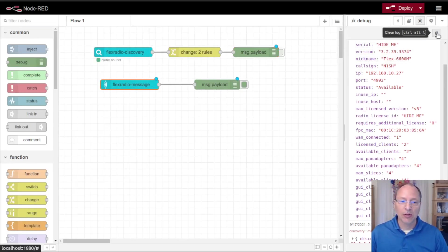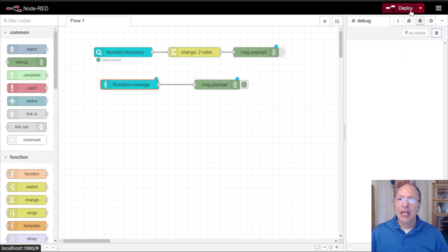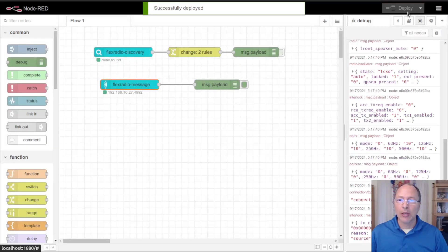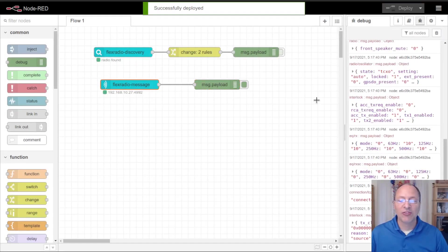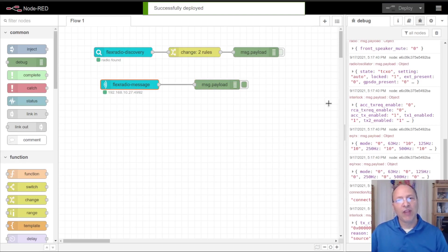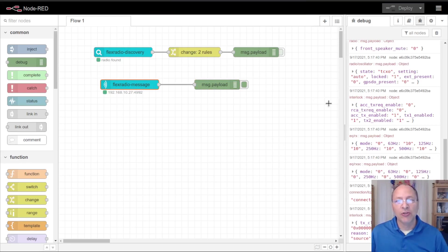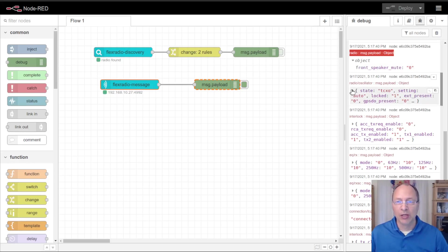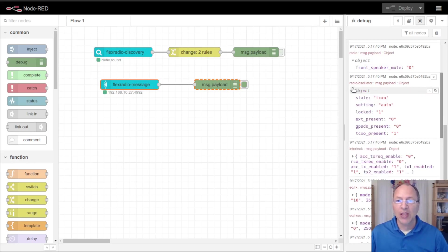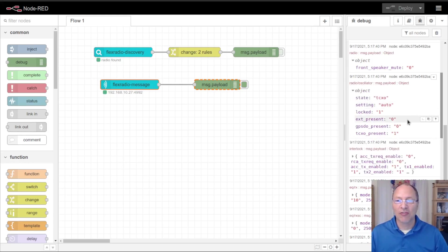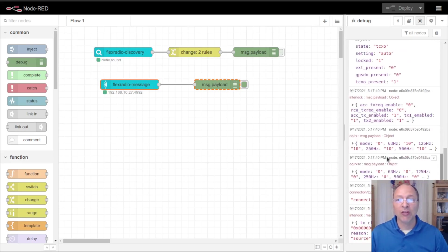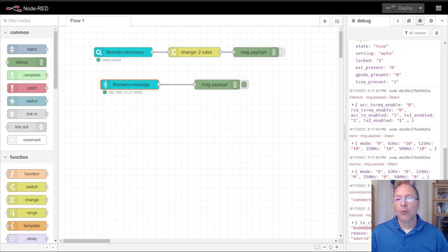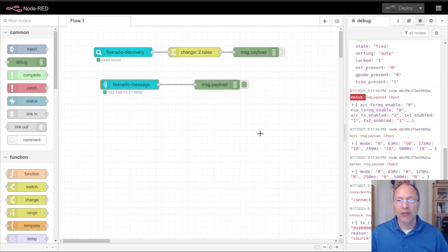I'm going to clear out all these debug messages and redeploy. You'll notice that a lot of messages have already come in. This is status information that you get when you first connect to the radio. Things here like a message with the topic of radio showing that the front speaker is not muted on my radio. Here's some information about the radio oscillator, that the transmission state is locked and that it's present. You'll be able to scroll through these and you'll see more of them pop up as you work with your flows. You can use that topic to filter on these different topics.